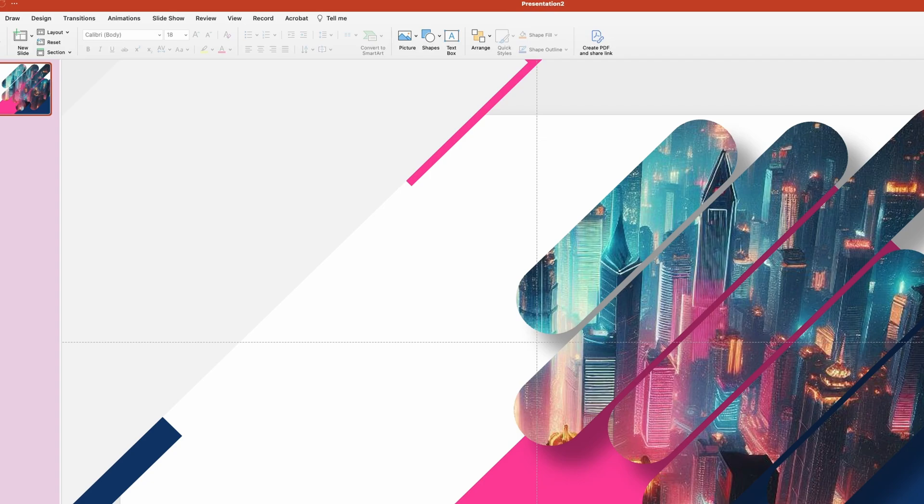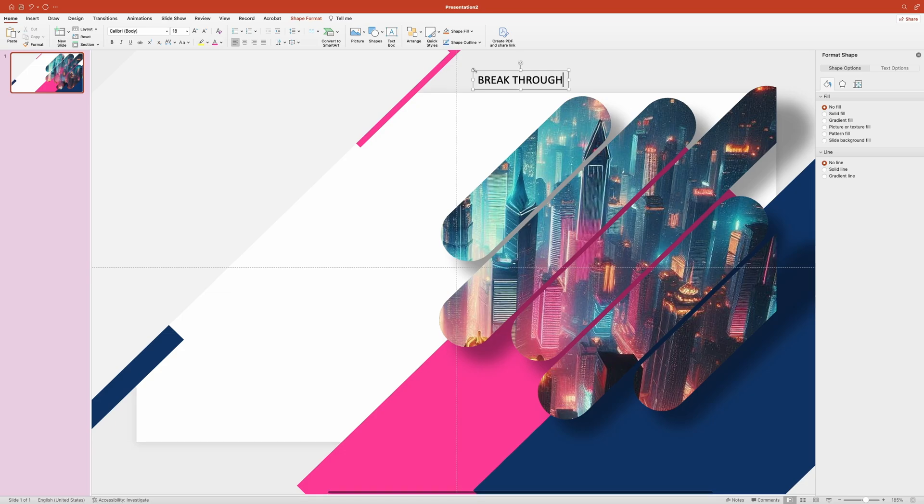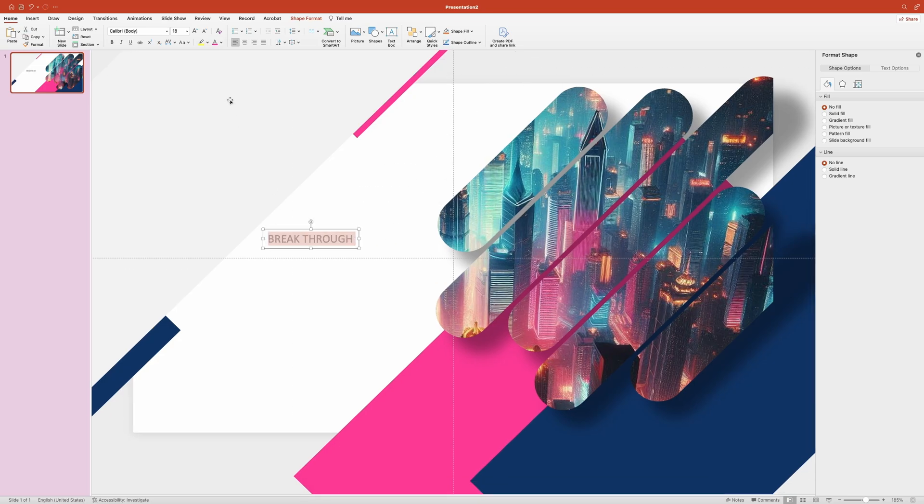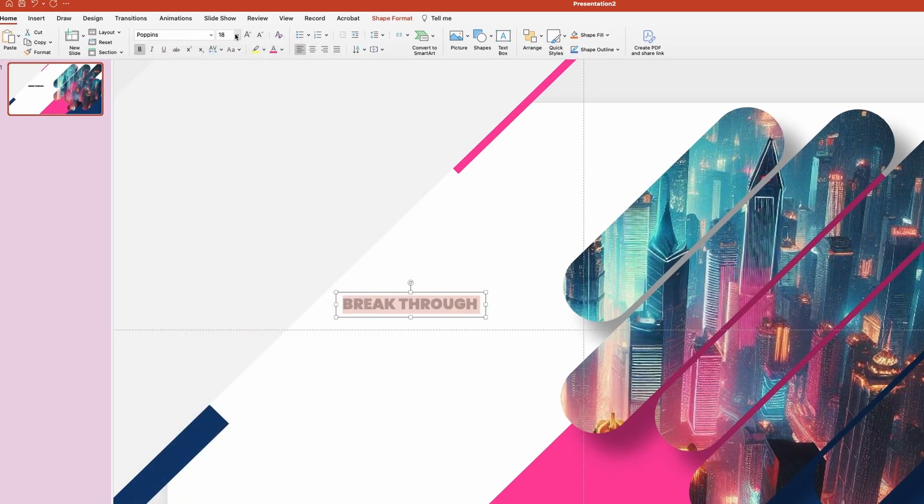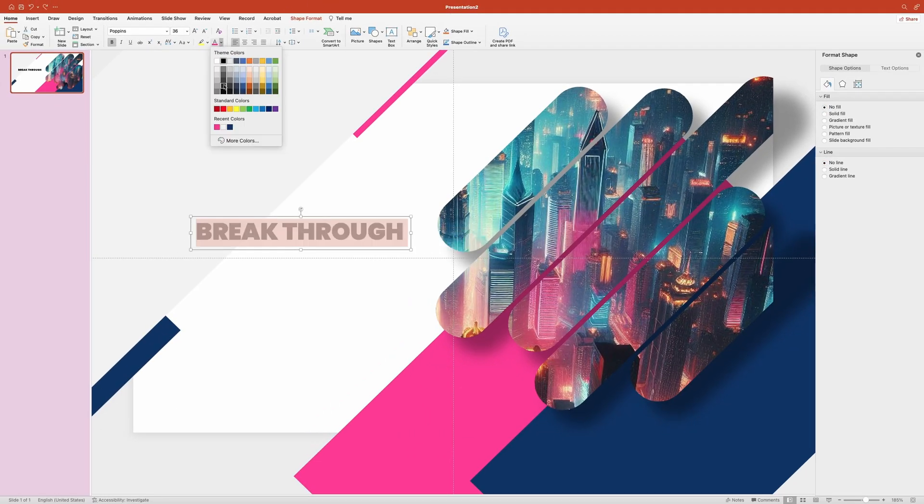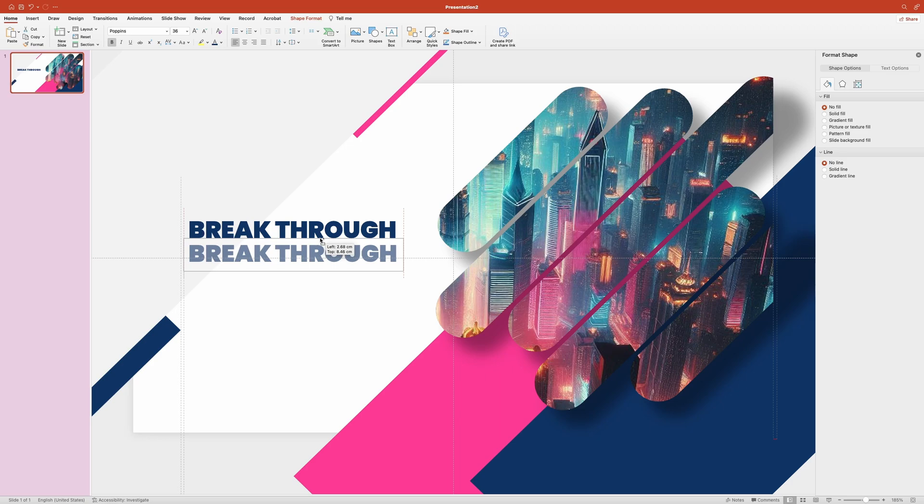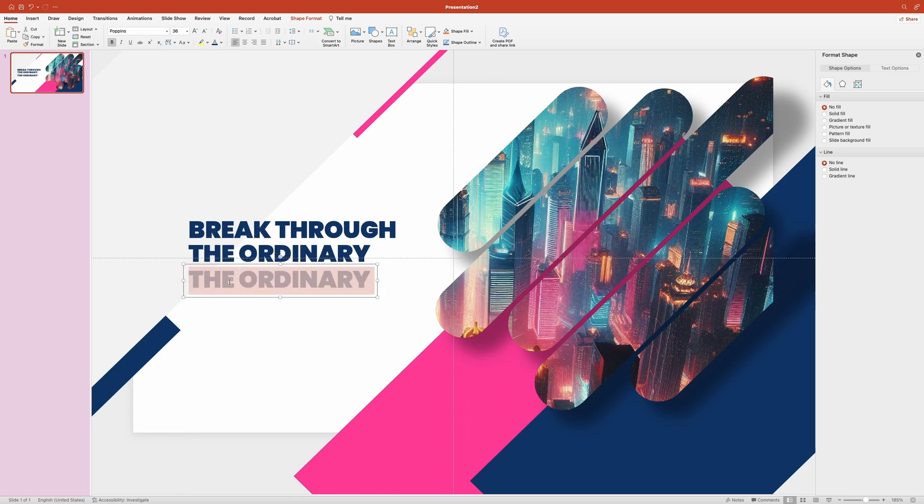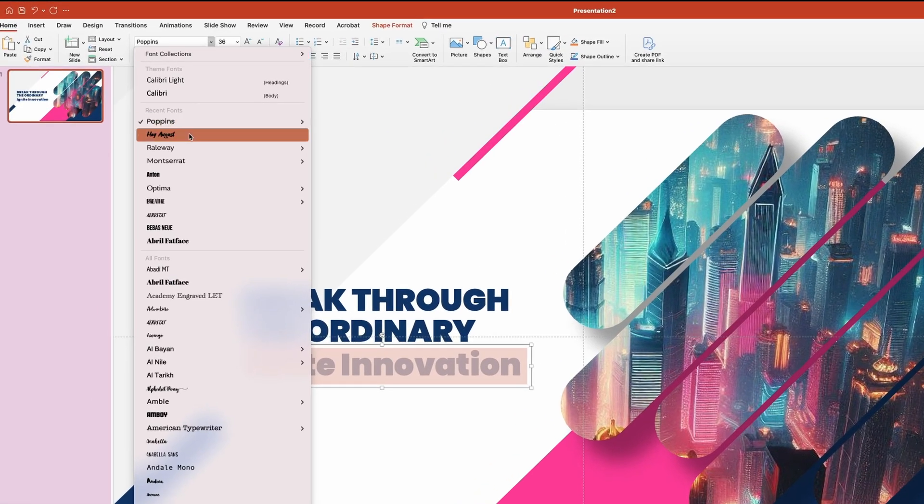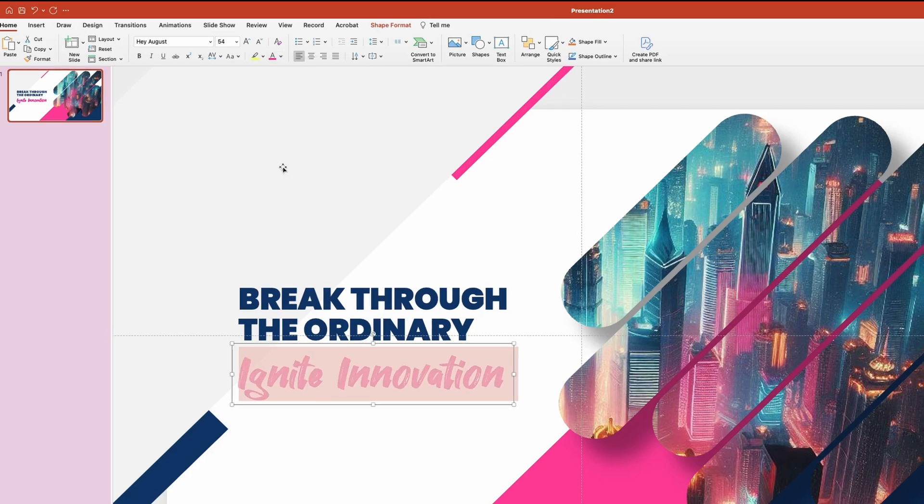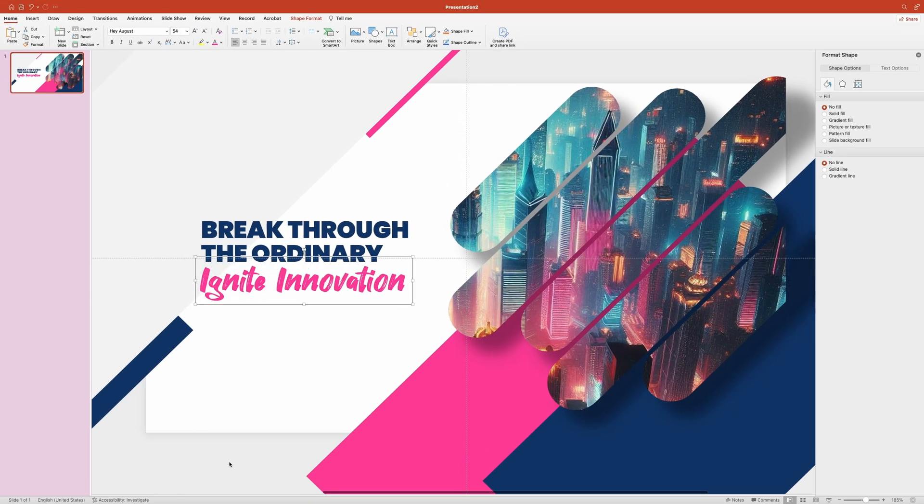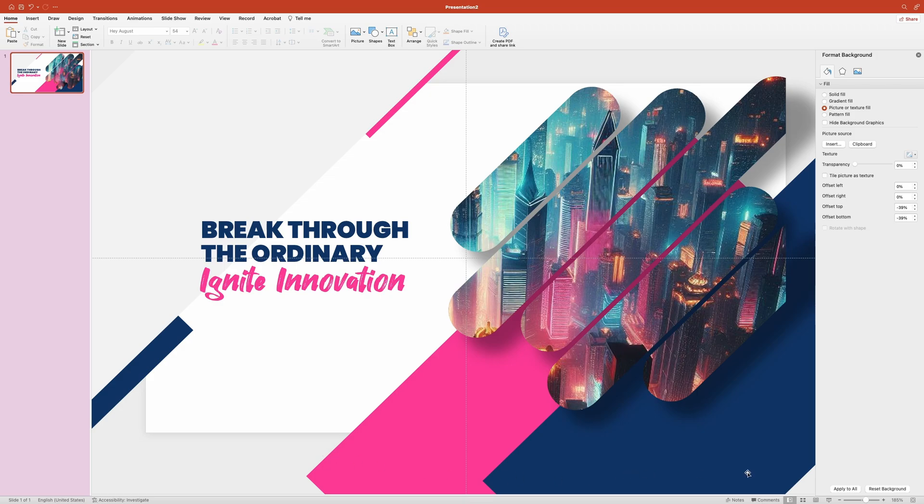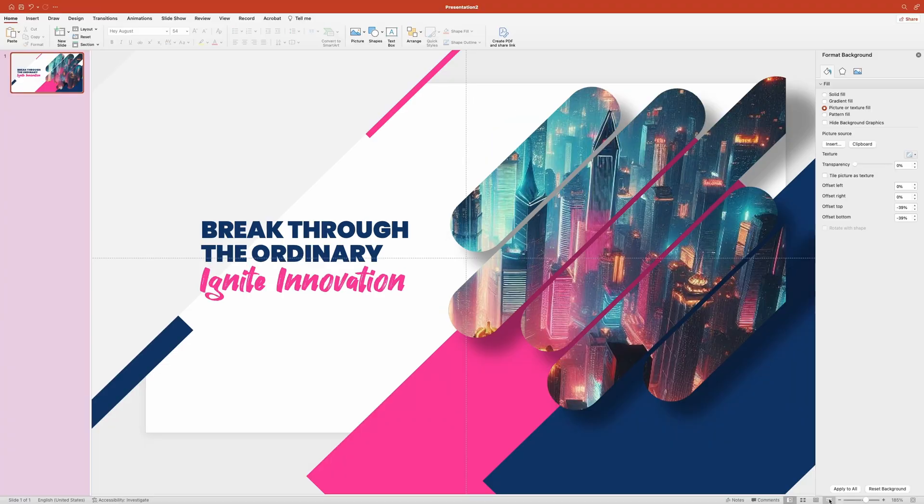All right, now let me quickly move a bit the two rectangles we have in the background. Now let's add some text for the slide's title. Let's have a quick look at what we have so far. It's looking beautiful.